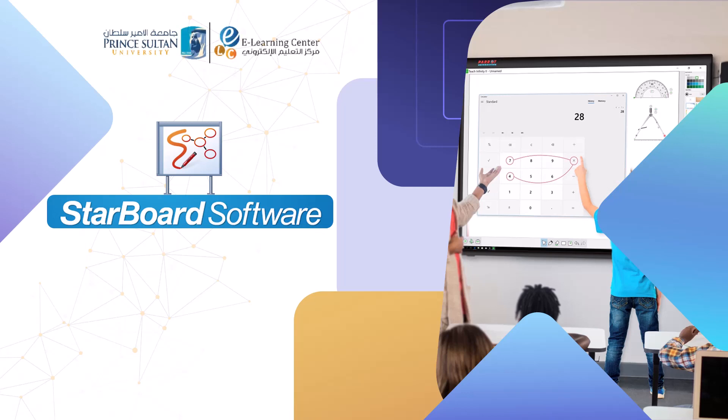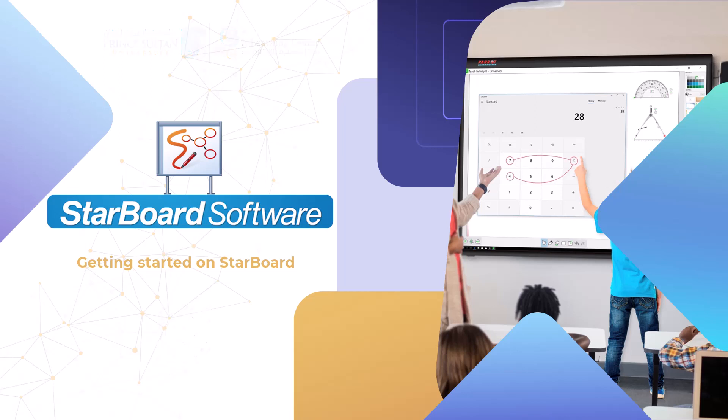The e-learning center at Prince Sultan University presents this video tutorial. An introduction about getting started on Starboard.